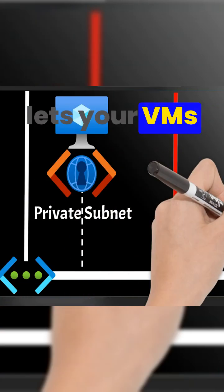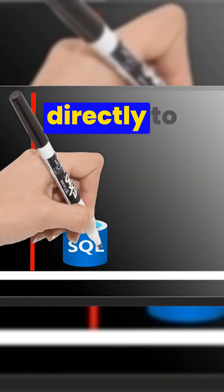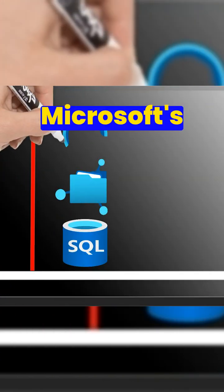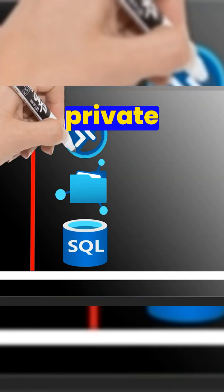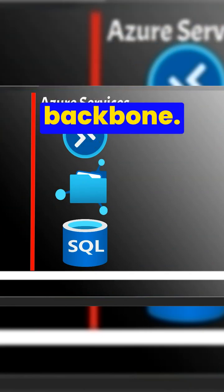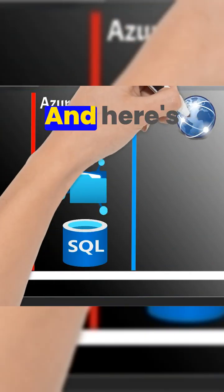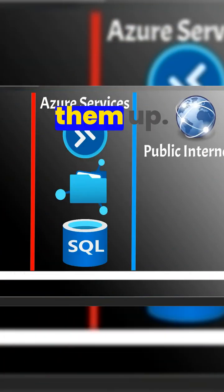Private endpoints let your VMs connect directly to Azure services over Microsoft's private backbone. No public internet required. And here's how you set them up.